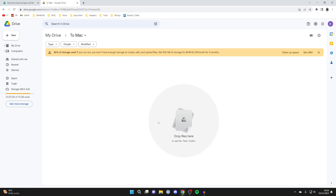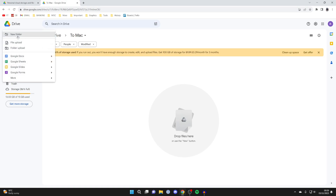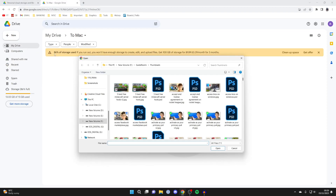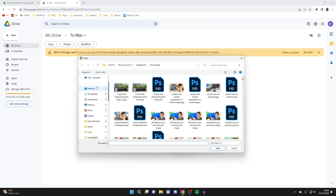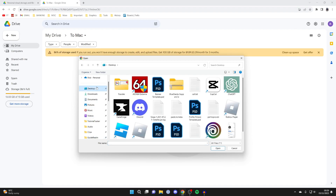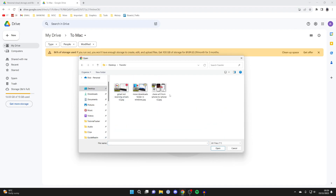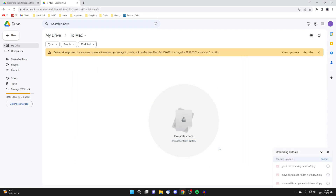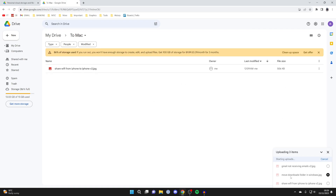Double click on it, then go to the top left again, click on 'New', and then press 'File Upload'. You can now select the files you wish to transfer. I had some files on my desktop, so I click into my transfer folder, highlight everything, and press 'Open'. As you can see in the bottom right, the files are now uploading.